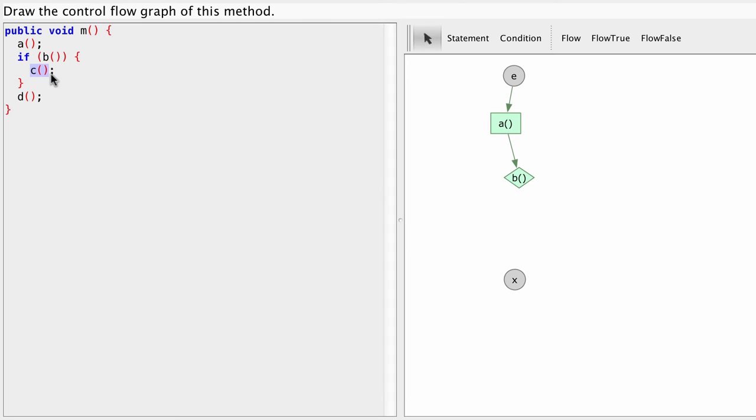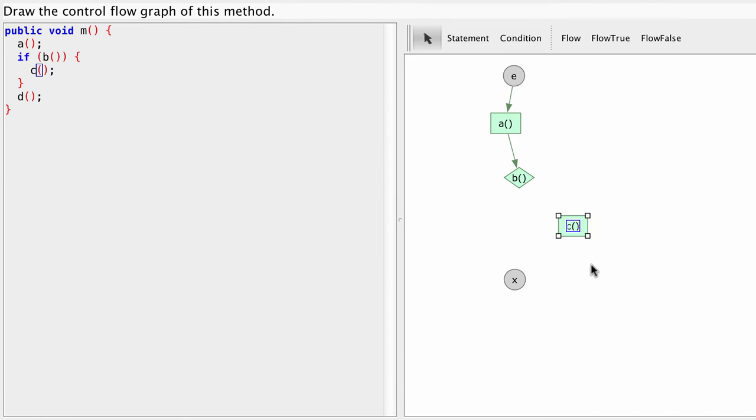We have a method called C. So let's add a statement C. And we have a method call to D. Another statement D.